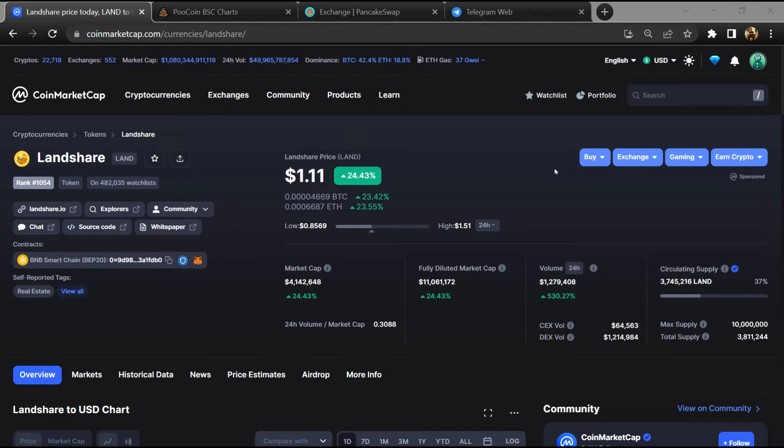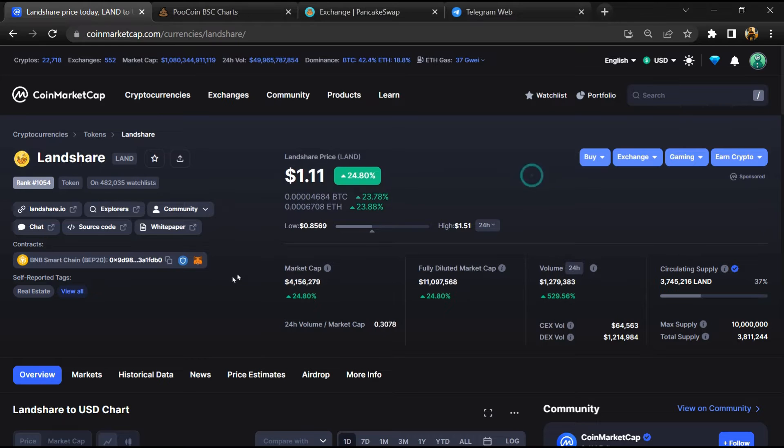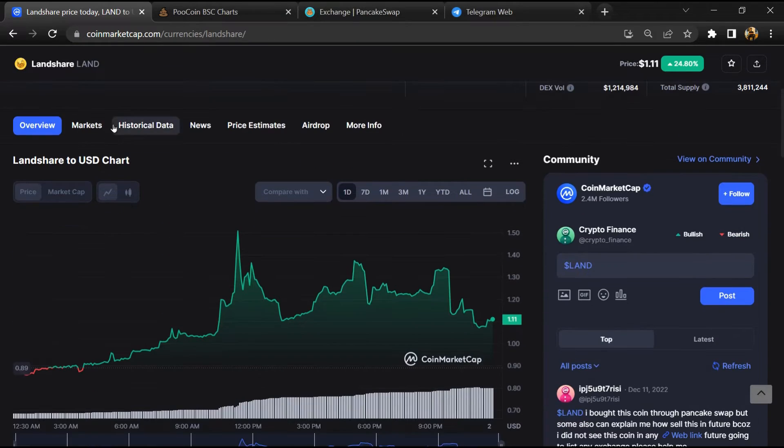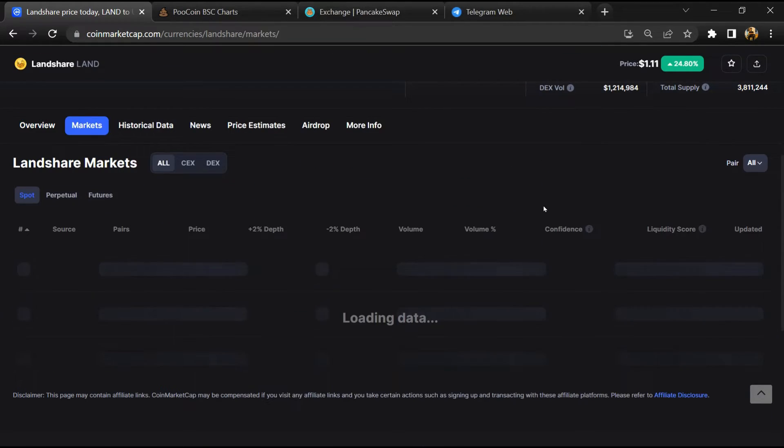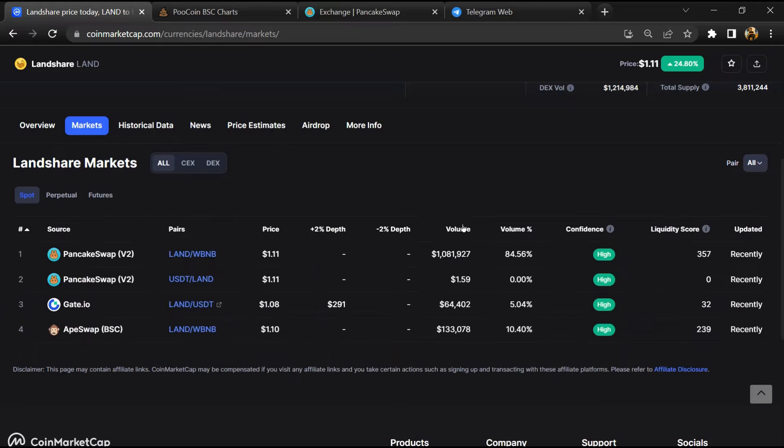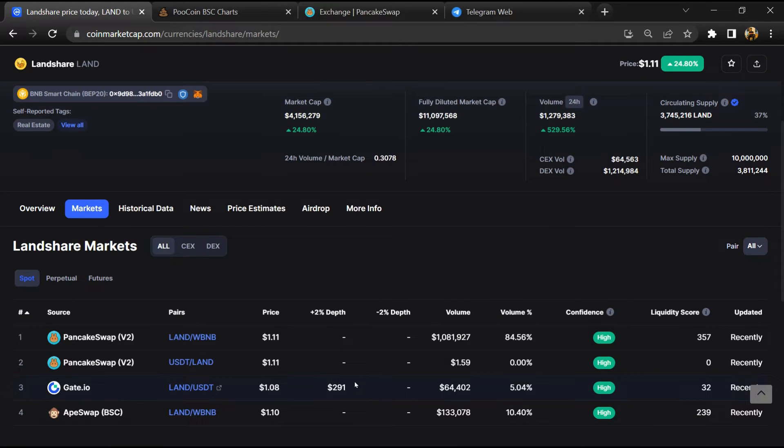First, you will open this token on CoinMarketCap, then go to the market section. So this token is listed on these exchanges.